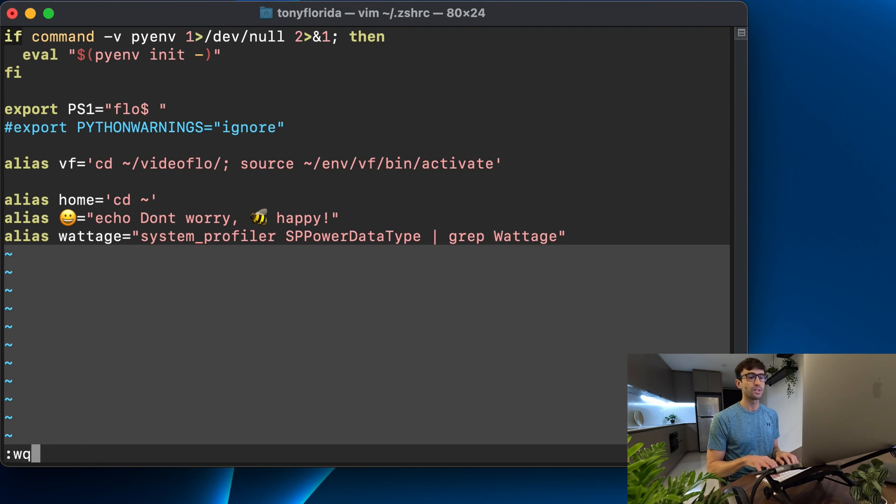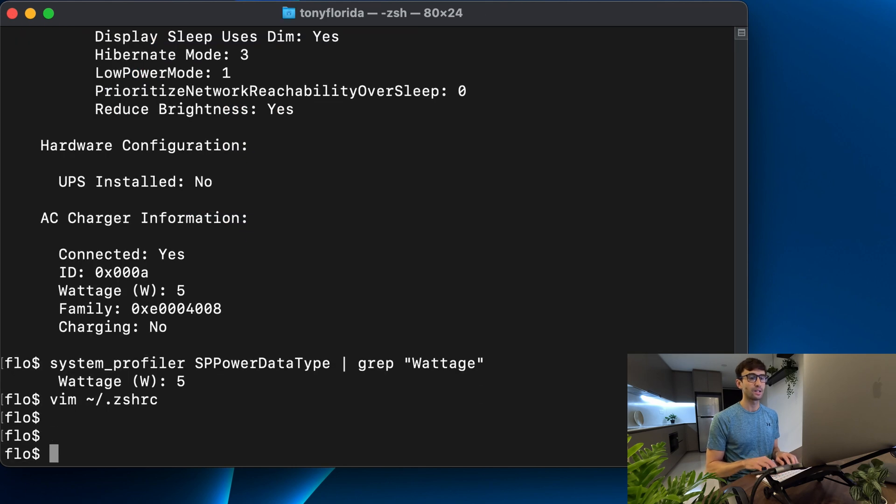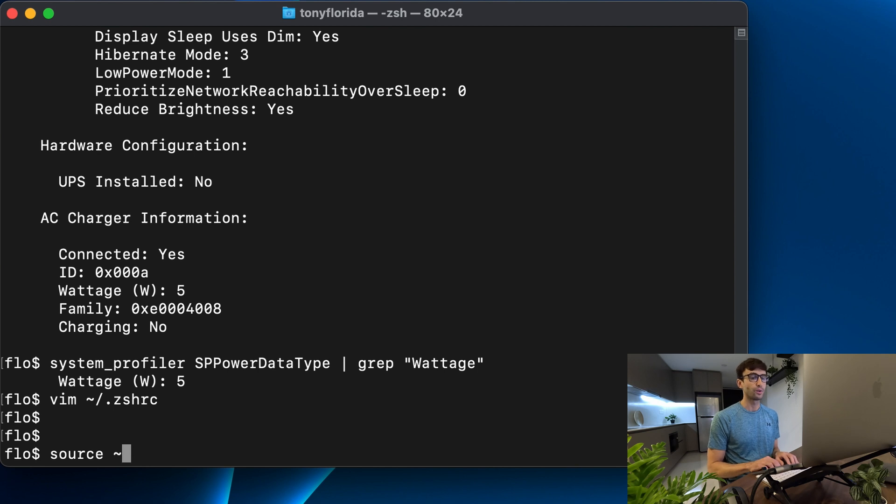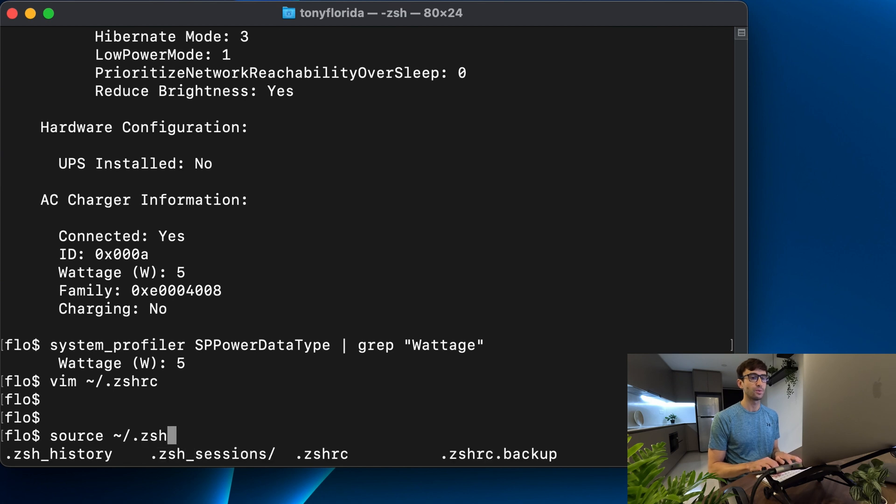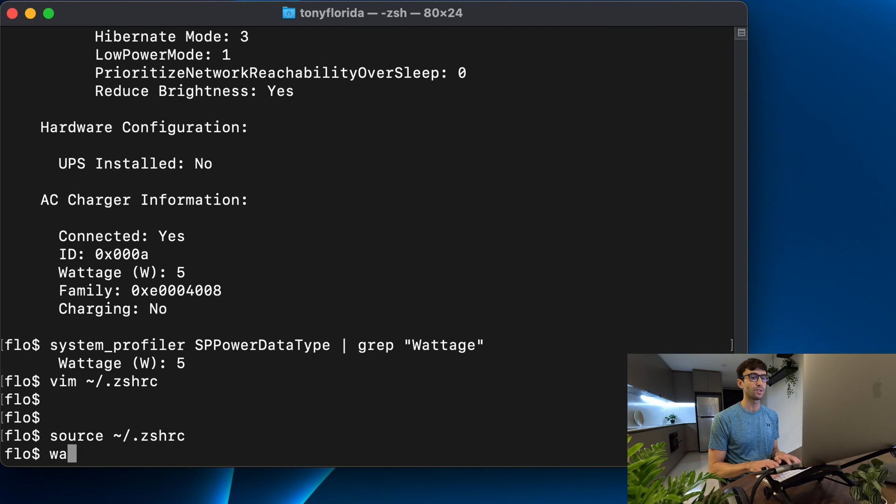We'll save that and now if we reload our .zshrc file we can do that with source. We can pick up those changes and now if we type in wattage we see that we're getting five watts.